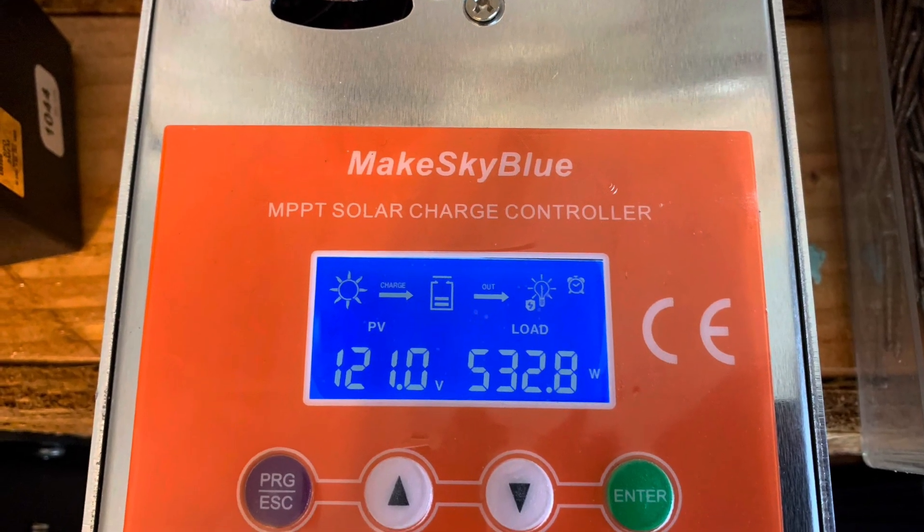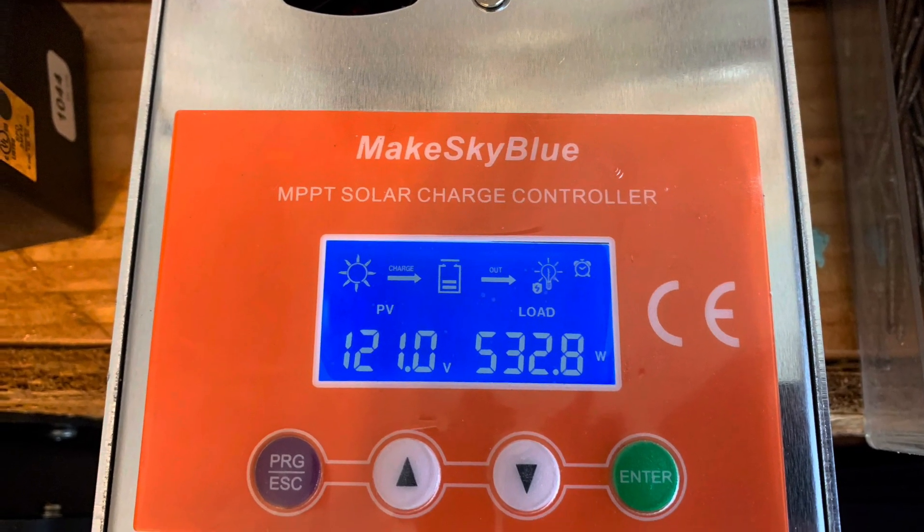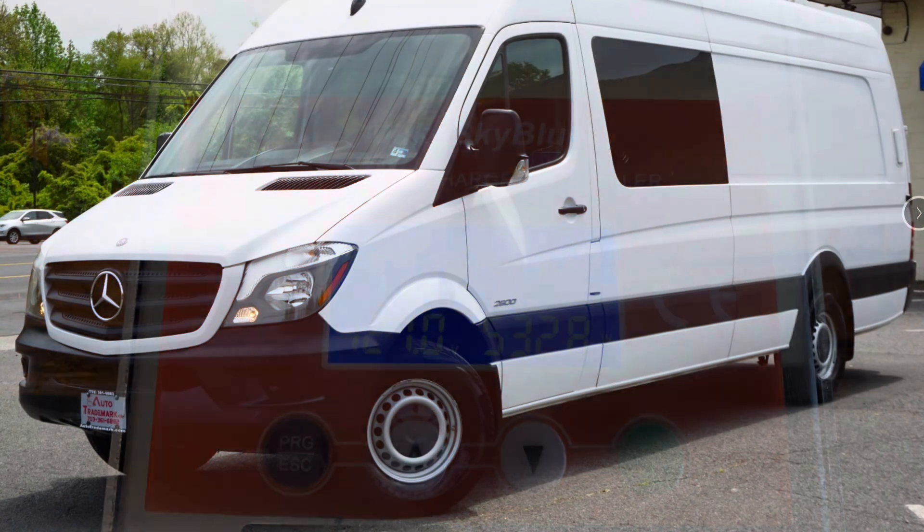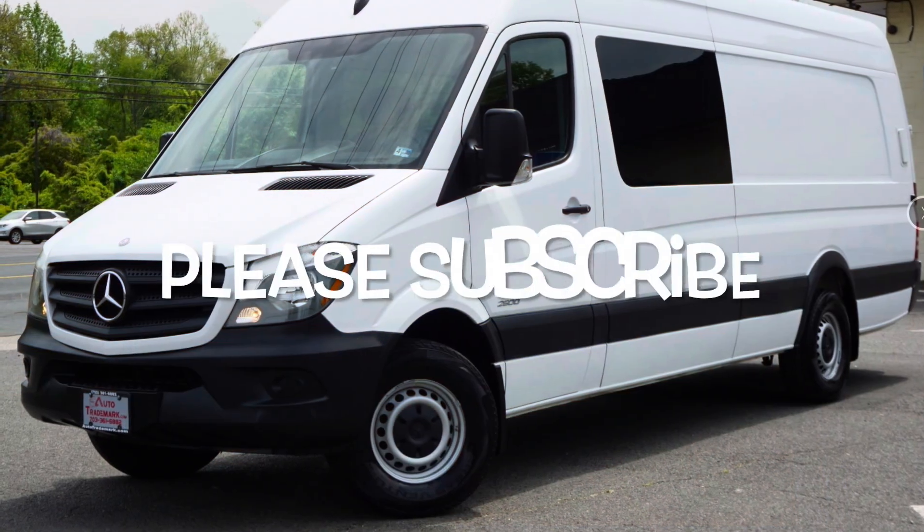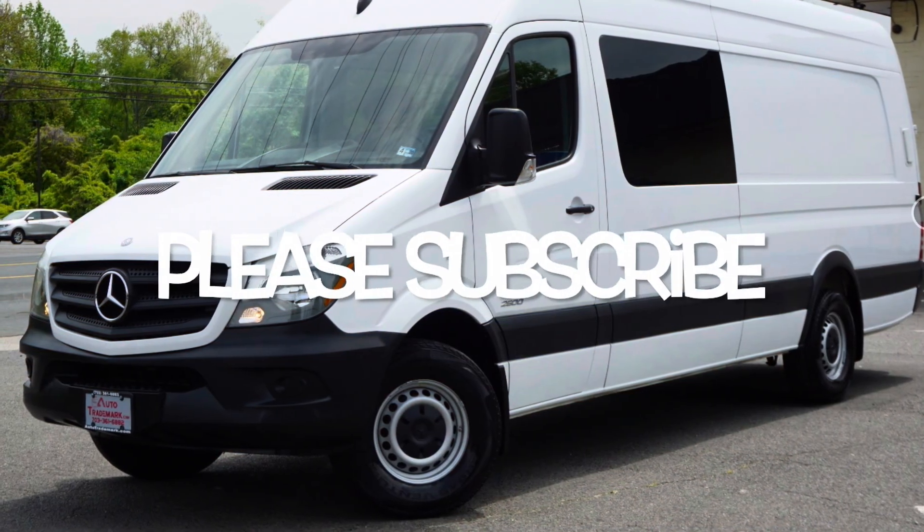So I appreciate you listening. Please subscribe and thanks for listening.